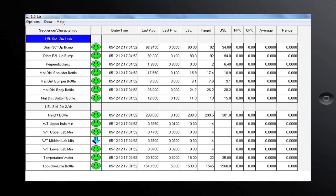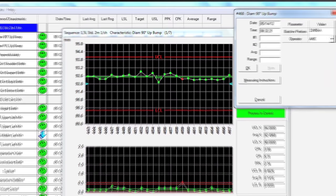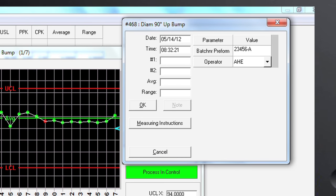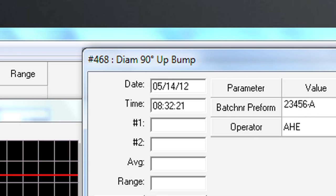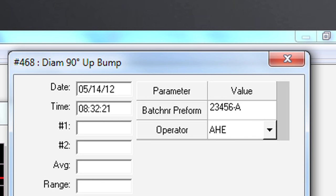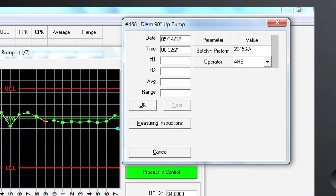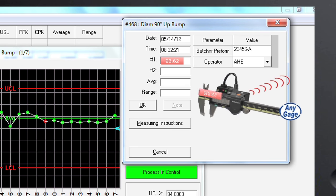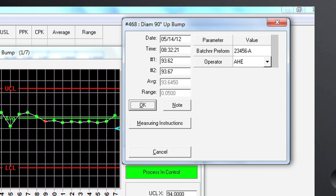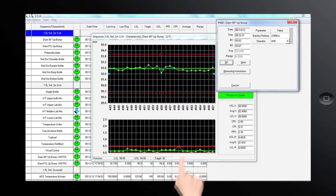Let's have a look at the data entry screen for the operator. In this example, the operator starts a sequence for a 1.5 litre standard bottle, executed once per shift. The operator clicks on the name of the sequence and the data entry screen appears. Both the title bar of the chart and the title bar of the data entry box clearly indicate which characteristic is to be measured. Date and time are automatically entered, and the operator name is recorded automatically from a login or entered manually. In this simplified example, we only have two optional parameters, including the batch number of preforms for traceability. When the operator performs the measurements, the data is automatically sent to the data entry fields and the cursor is at the OK button. The operator can verify that everything is correct and click OK to continue.